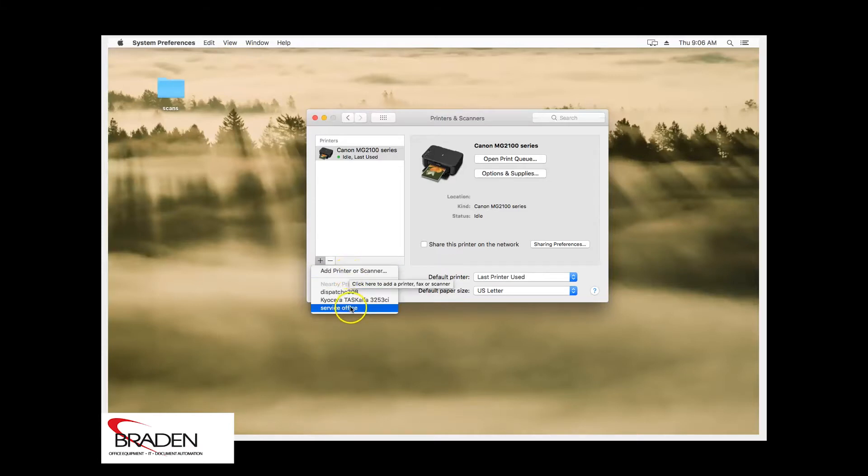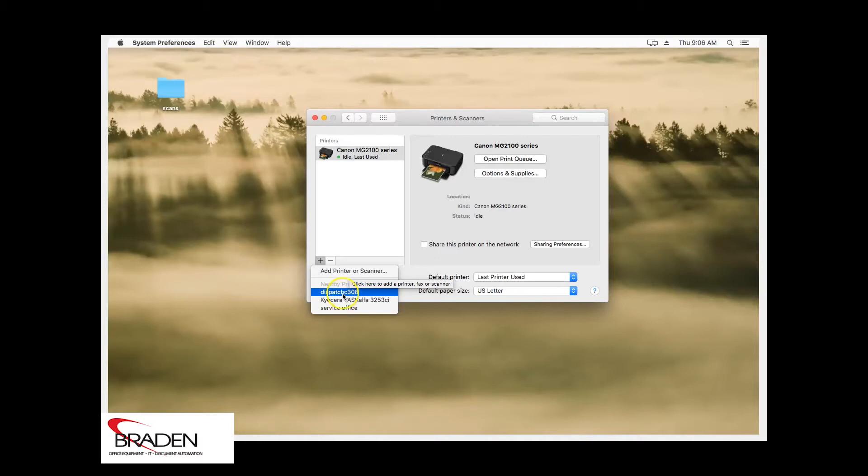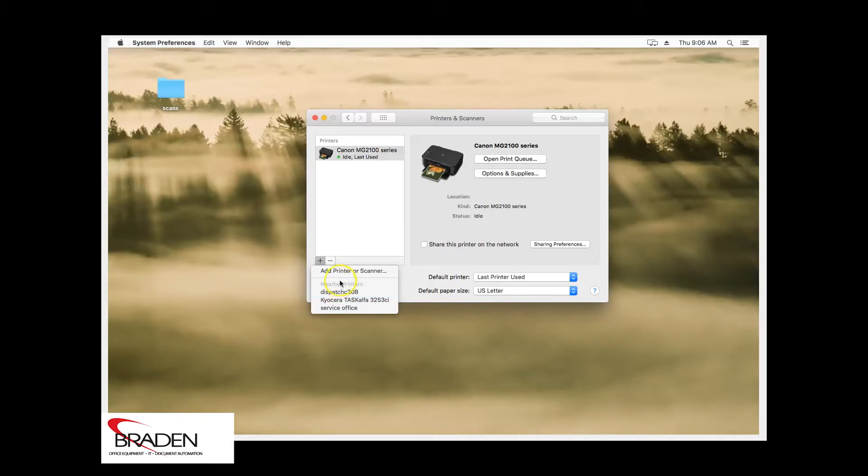Now you'll see that through Bonjour or AirPrint, you'll see some printers listed here and one of them may even be your printer. But again, remember that you haven't installed drivers, so there may be some features you're not going to be able to select. So we're going to click add printer or scanner.